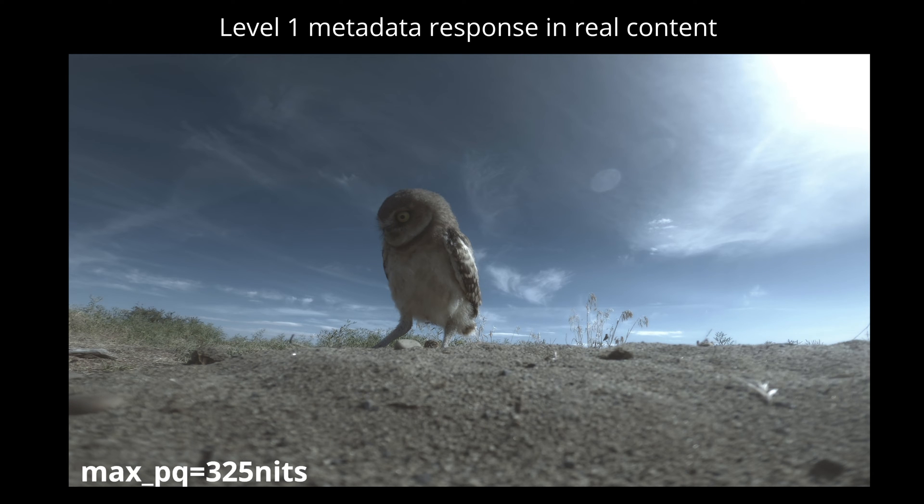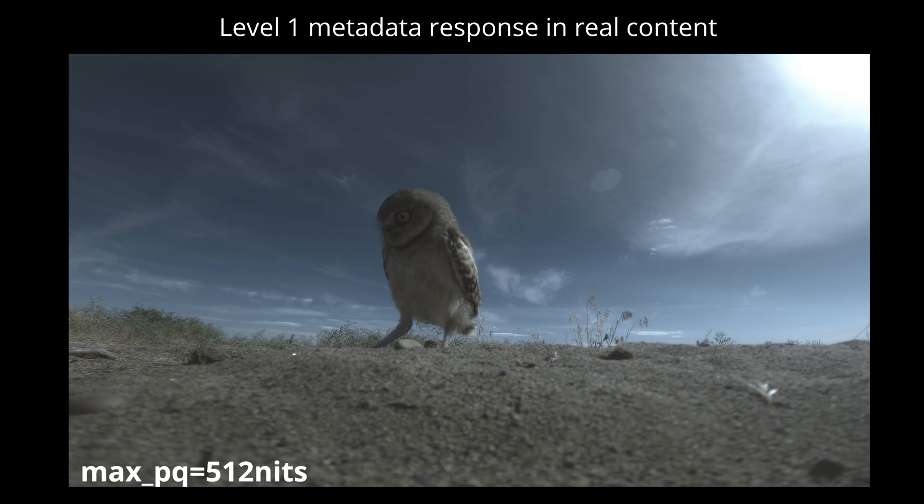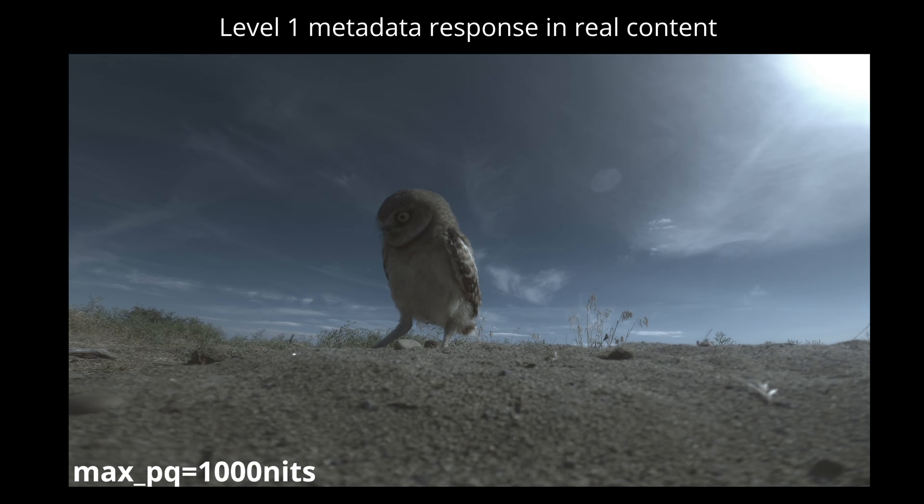Here's what level 1 metadata looks like in real content. The higher the value, the more aggressive the tone mapping is. All my Dolby Vision test files are available through a link in the description.